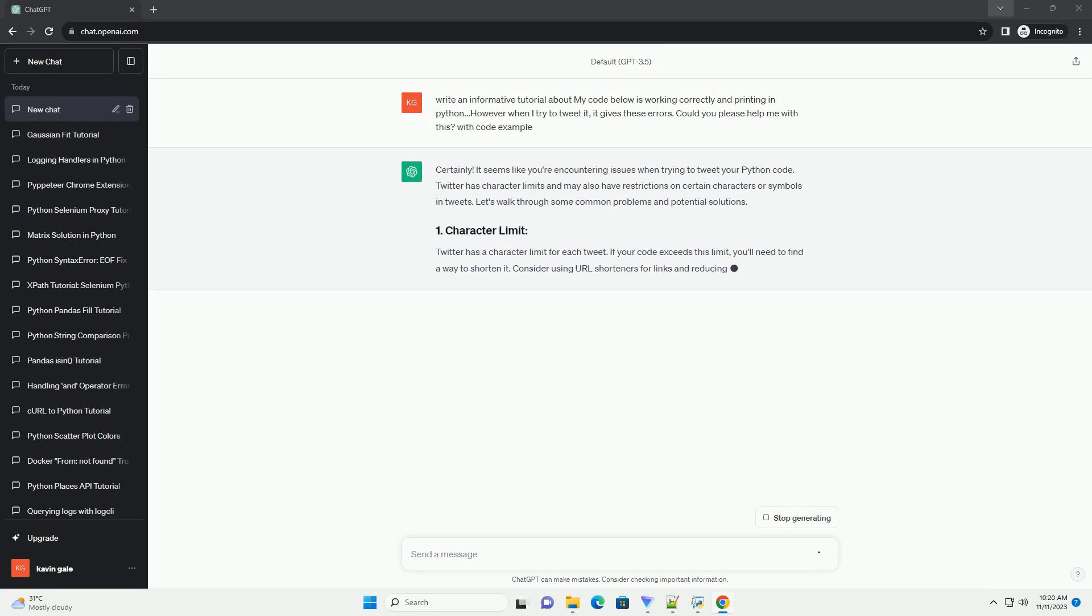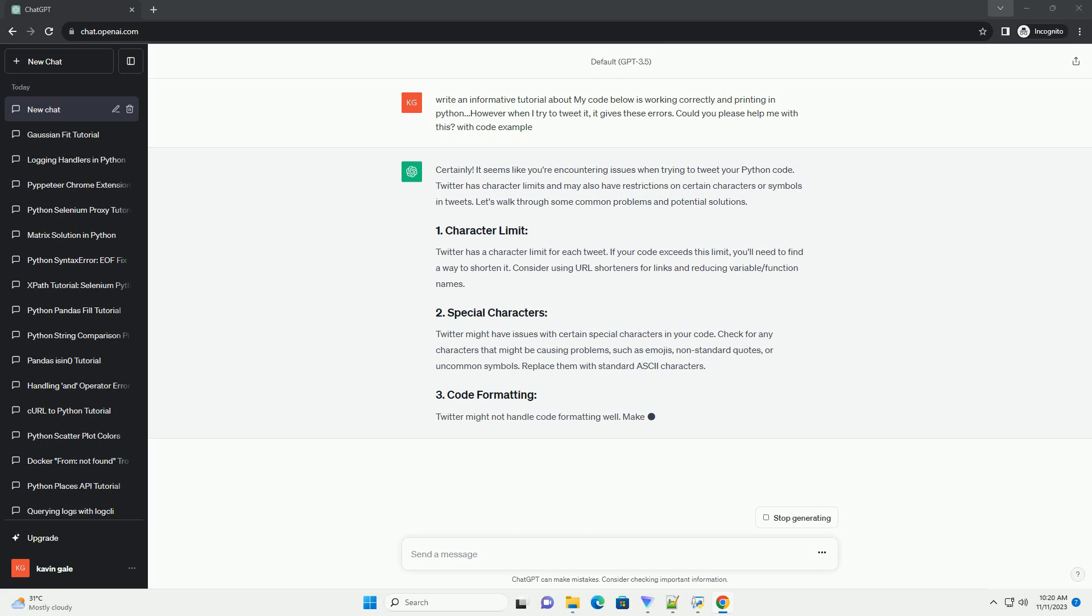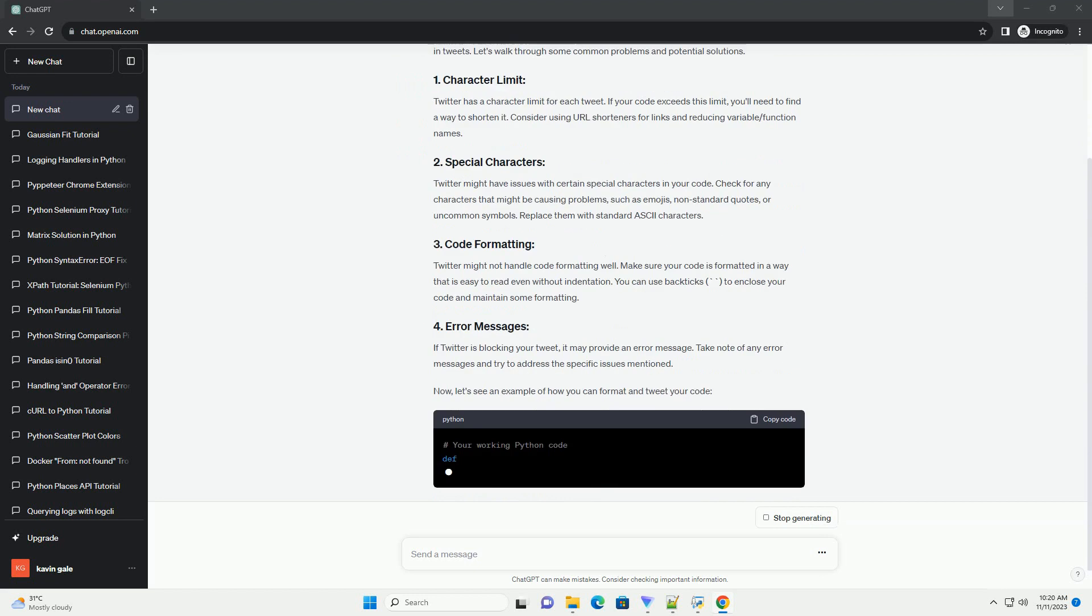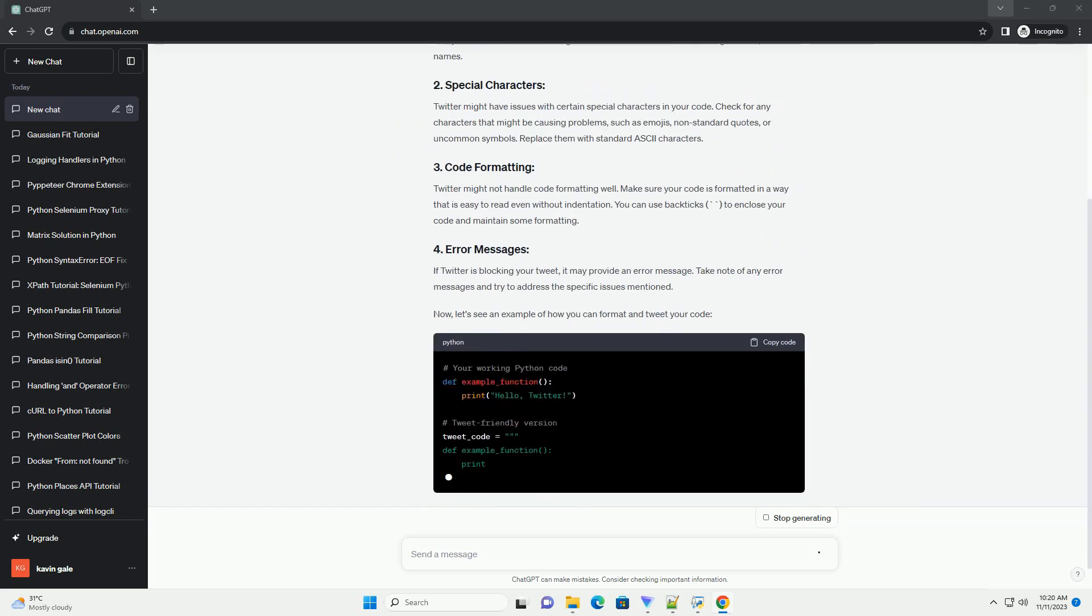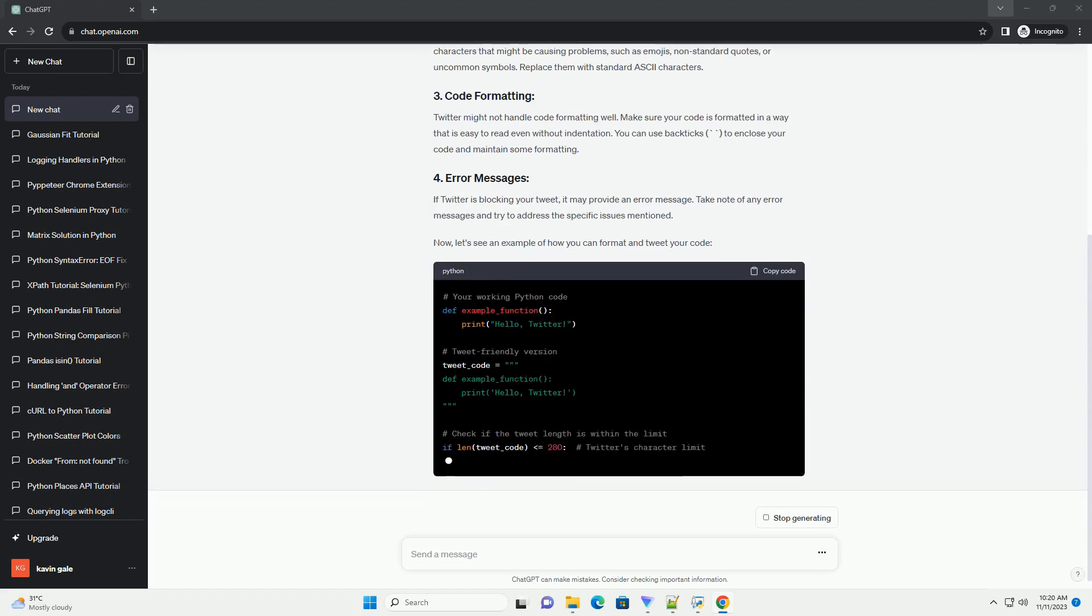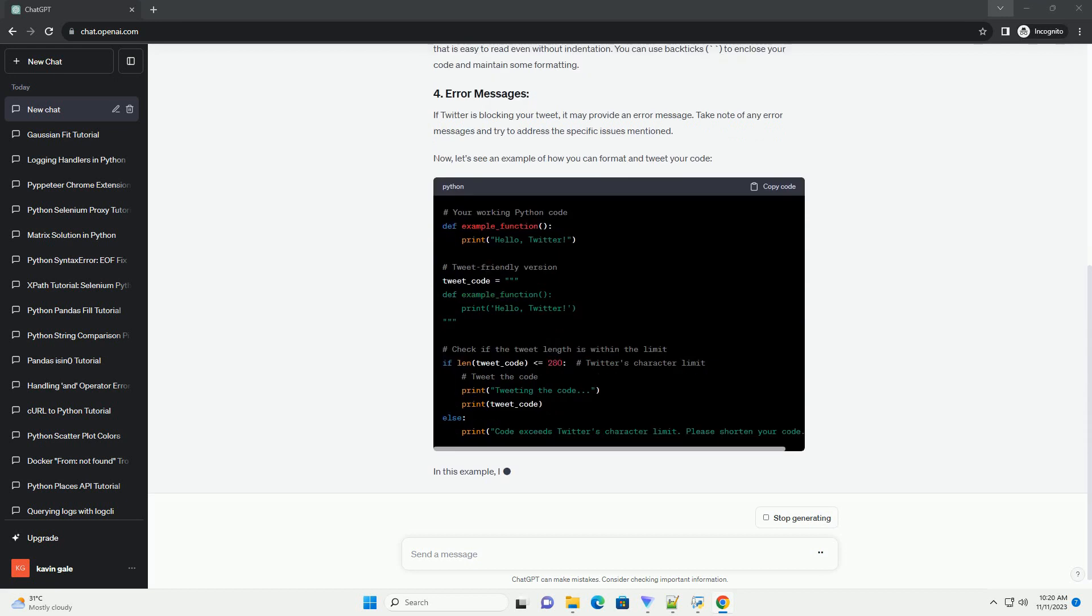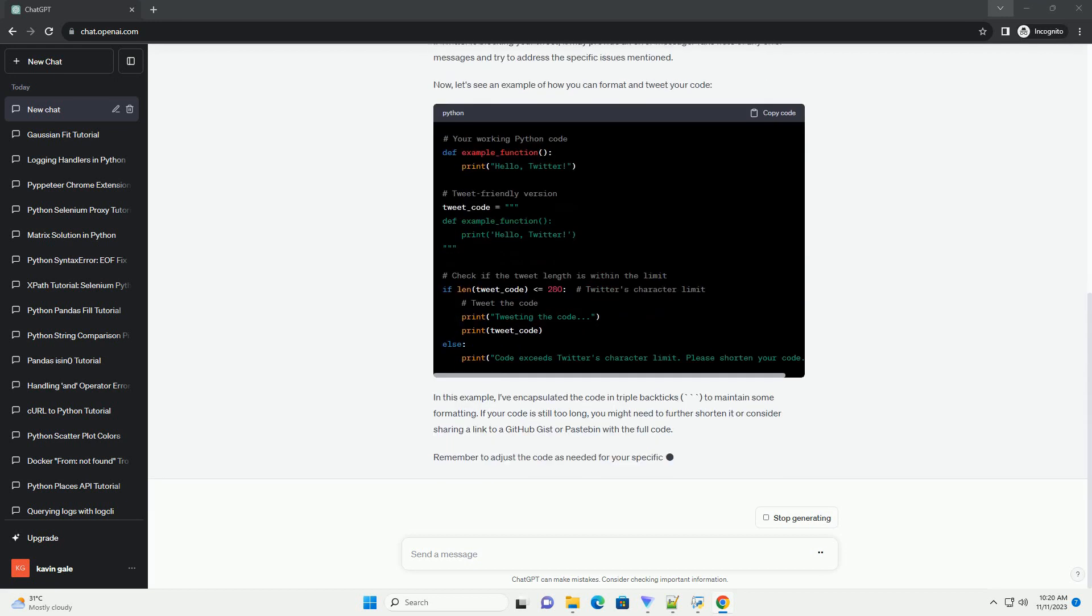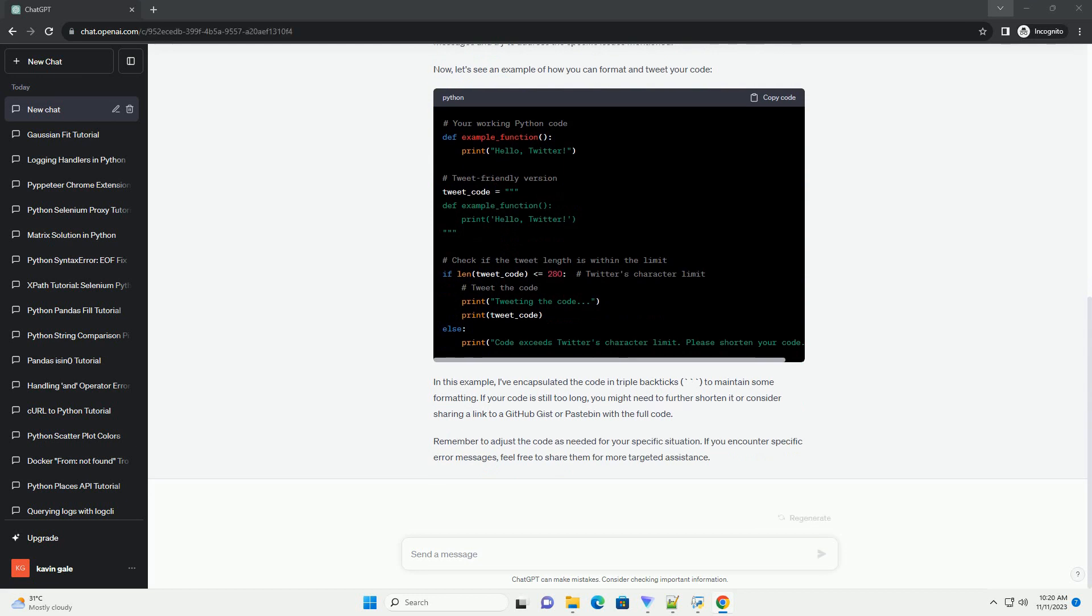Twitter has some limitations on the length and format of tweets, and sometimes special characters or code formatting can cause issues. Let's walk through the common problems and solutions. Twitter has a character limit for each tweet. If your code is too long, it might exceed this limit. Consider summarizing or trimming your code.